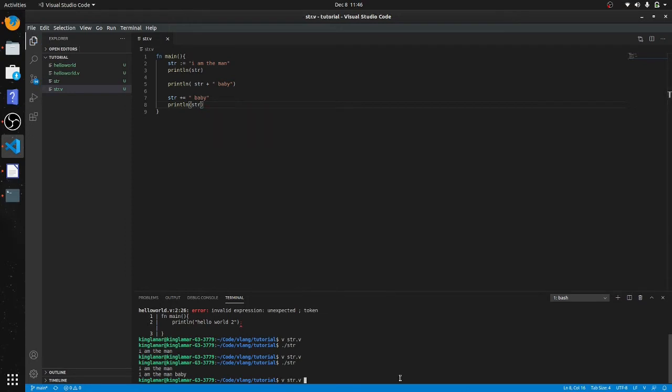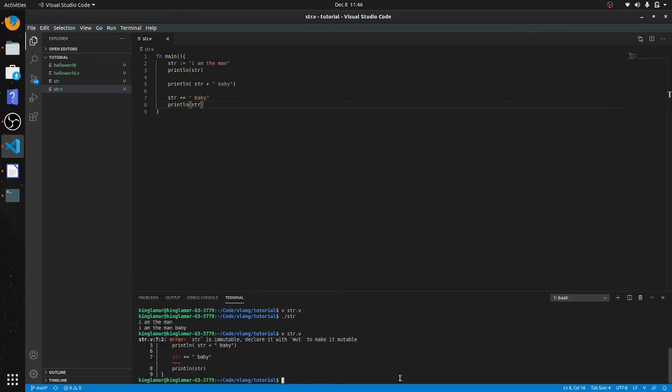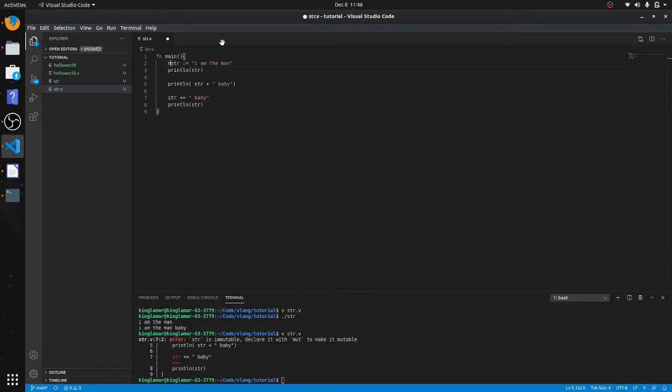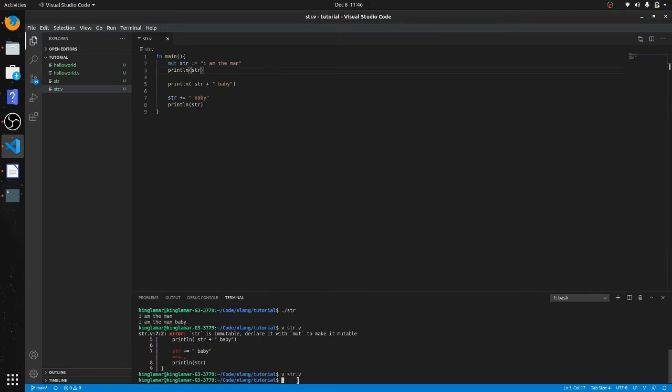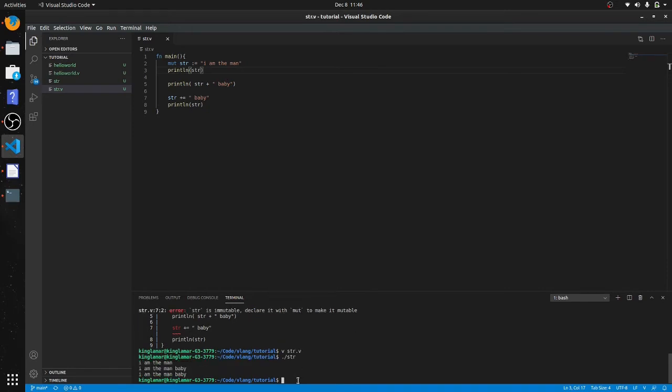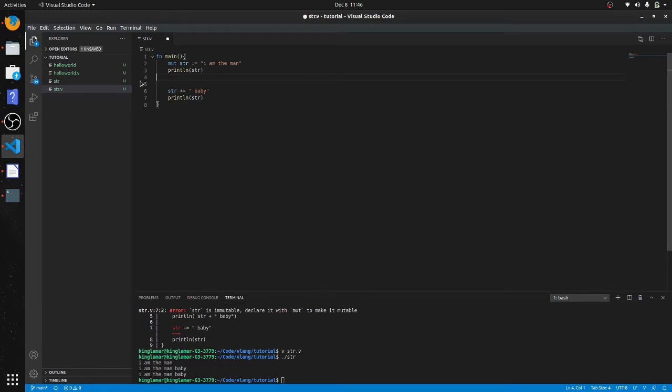And just to get back, see it doesn't compile because it's not mutable. So let's go back and make this mutable. You can do that by putting mut in front of it. Now there you go, 'I'm the man baby'. We'll take this out so it doesn't confuse you guys.